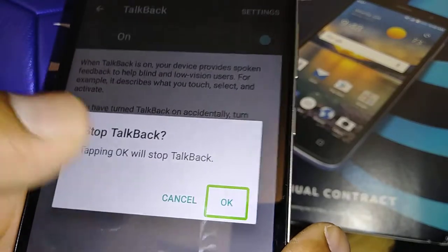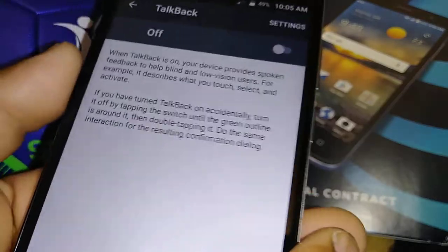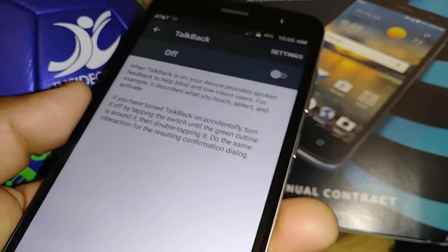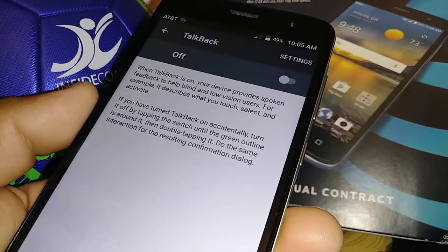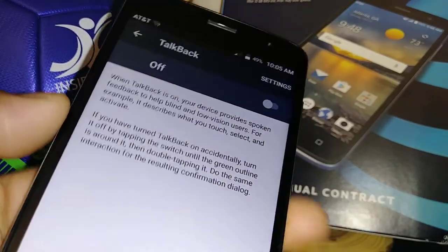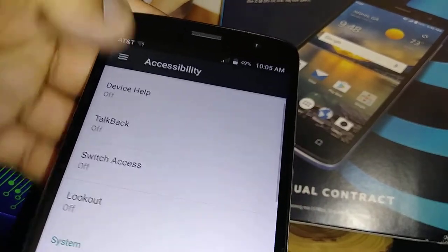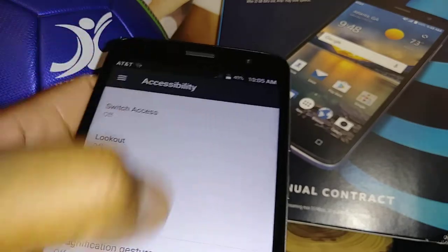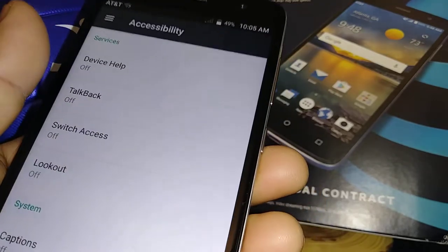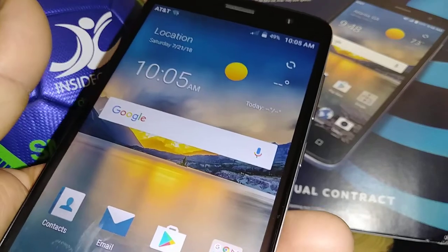We will stop TalkBack. This is how to disable TalkBack on the ZTE Blade Spark from AT&T. Now you can just use your phone normally. Let's go back to the home screen.